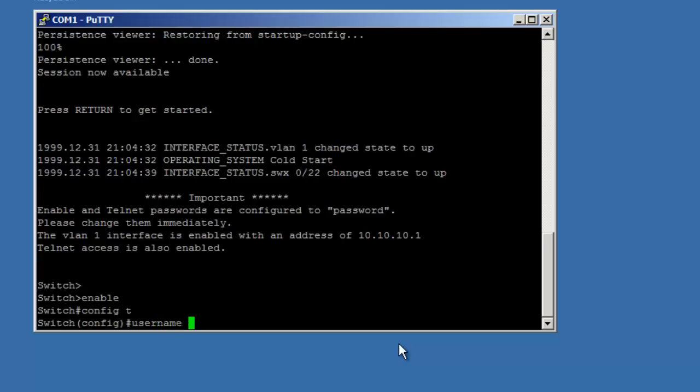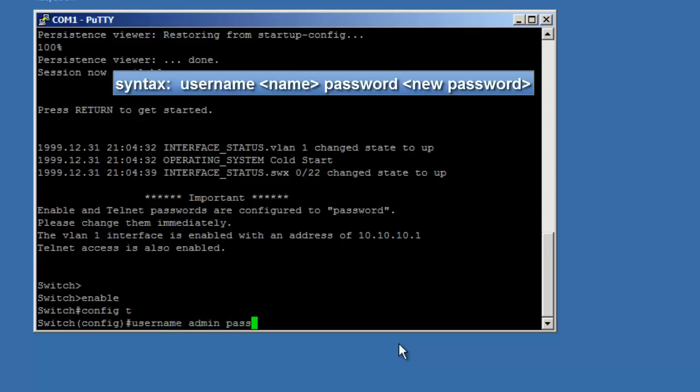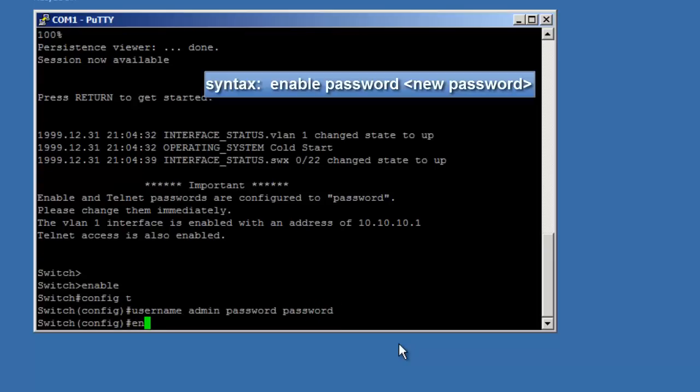At the config prompt, you can change the password for any user account with the username command shown here. You can also reset the enable password with the enable password command.